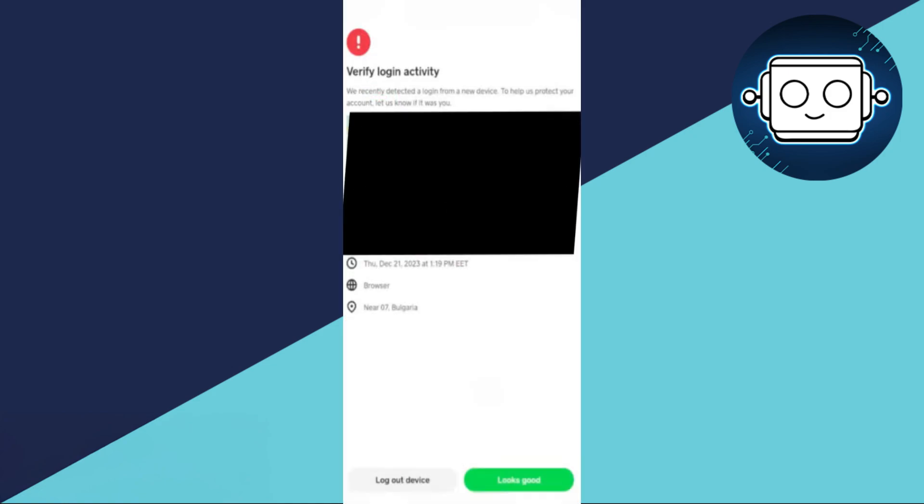Inside the transaction details, look for an option to review the transaction. Tap on the Review button to proceed. Cash App may ask you to confirm whether you initiated this transaction. Follow the on-screen prompts to complete the verification.